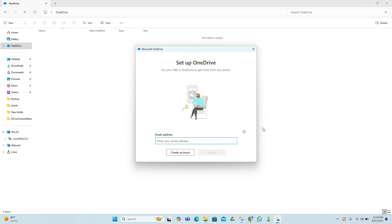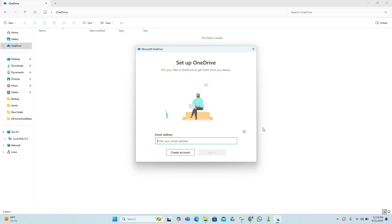If none of these methods work and the files are extremely important, you might need to consult a professional data recovery service. They have specialized tools and expertise to recover files that are difficult to retrieve on your own.